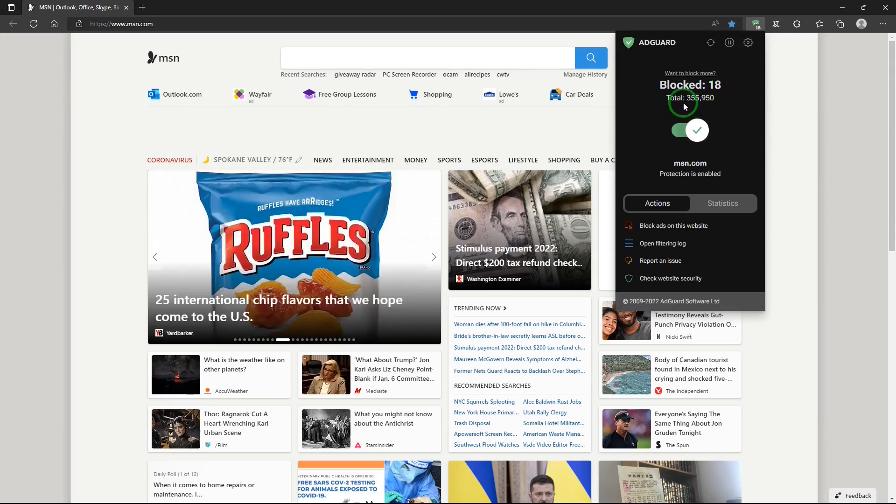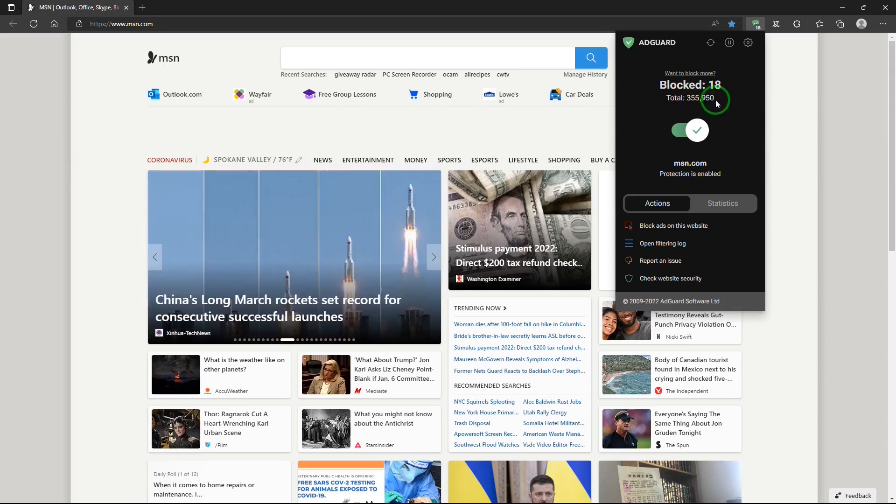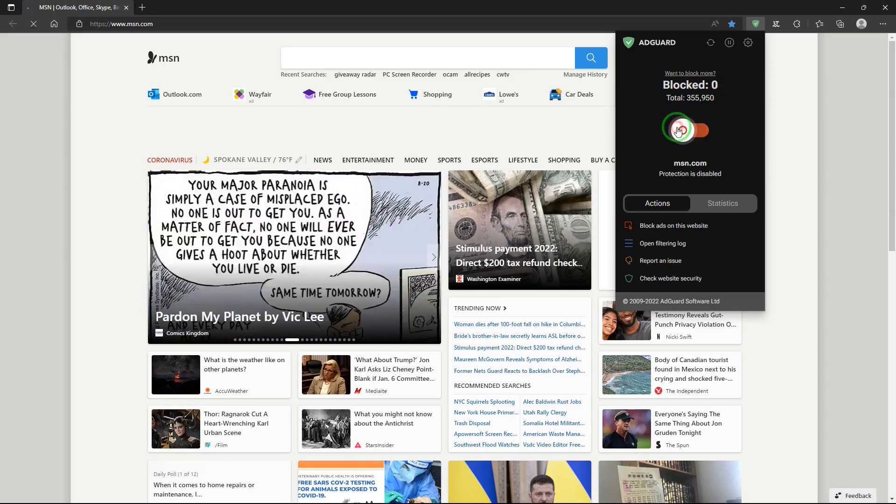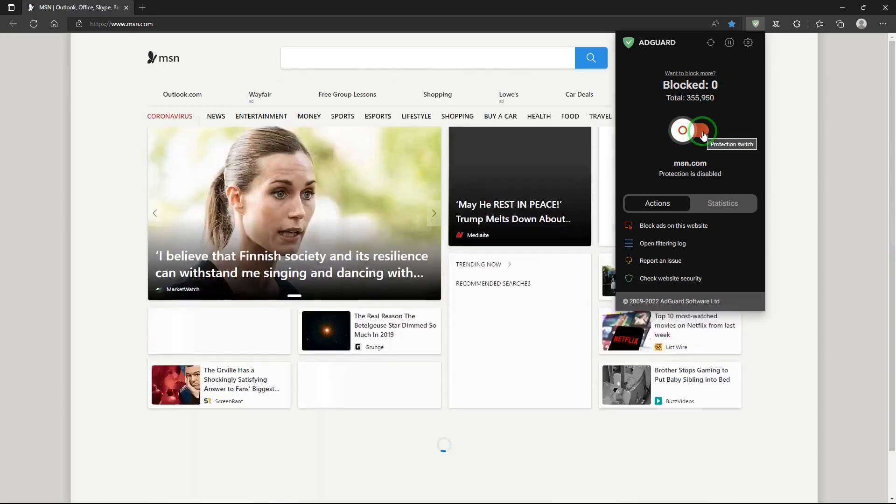And once again, this shows how many ads were blocked. This is the total number of ads that were blocked since it was installed. You can turn AdGuard off and on with this.